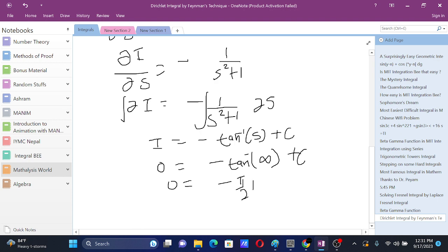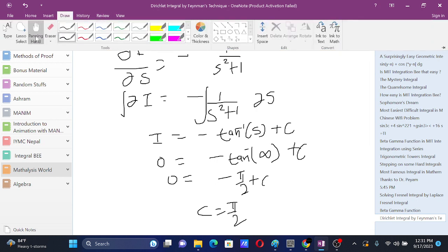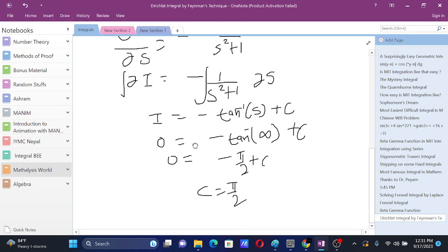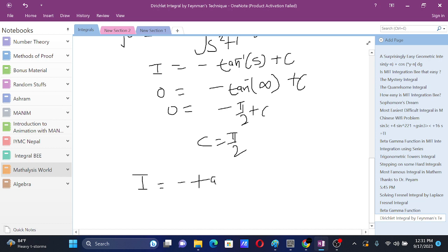We will use that when s is infinity, I is 0. So 0 equals minus pi by 2 plus c, so c equals pi by 2. Thus if we substitute the value of c, we get I equals minus tan inverse s plus pi by 2.